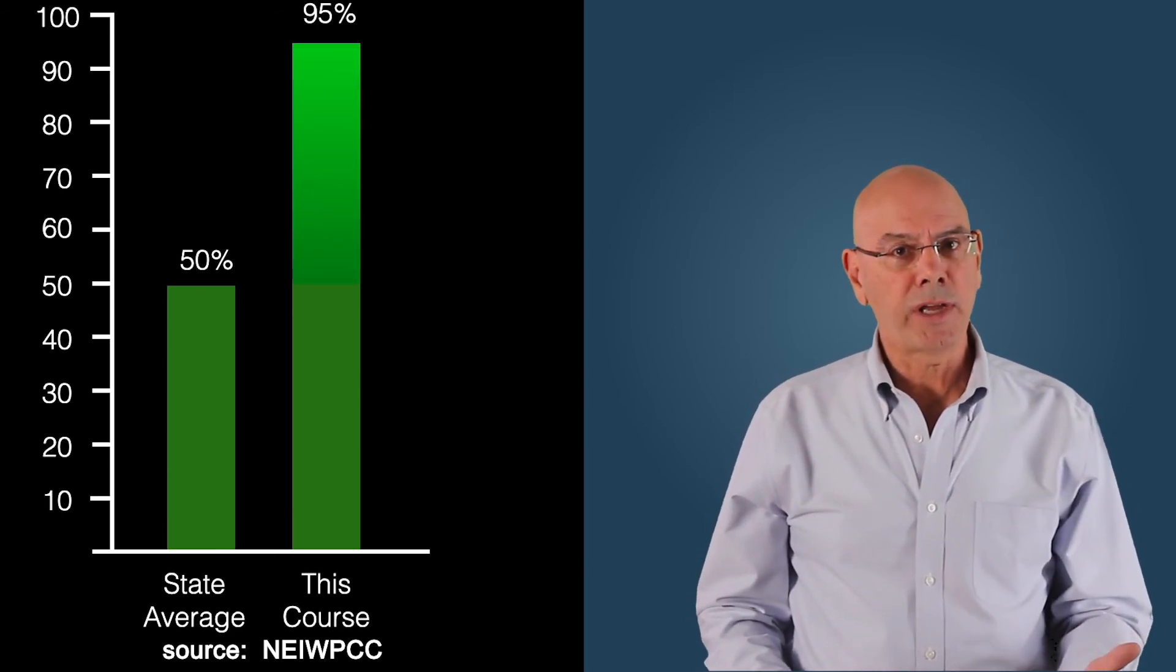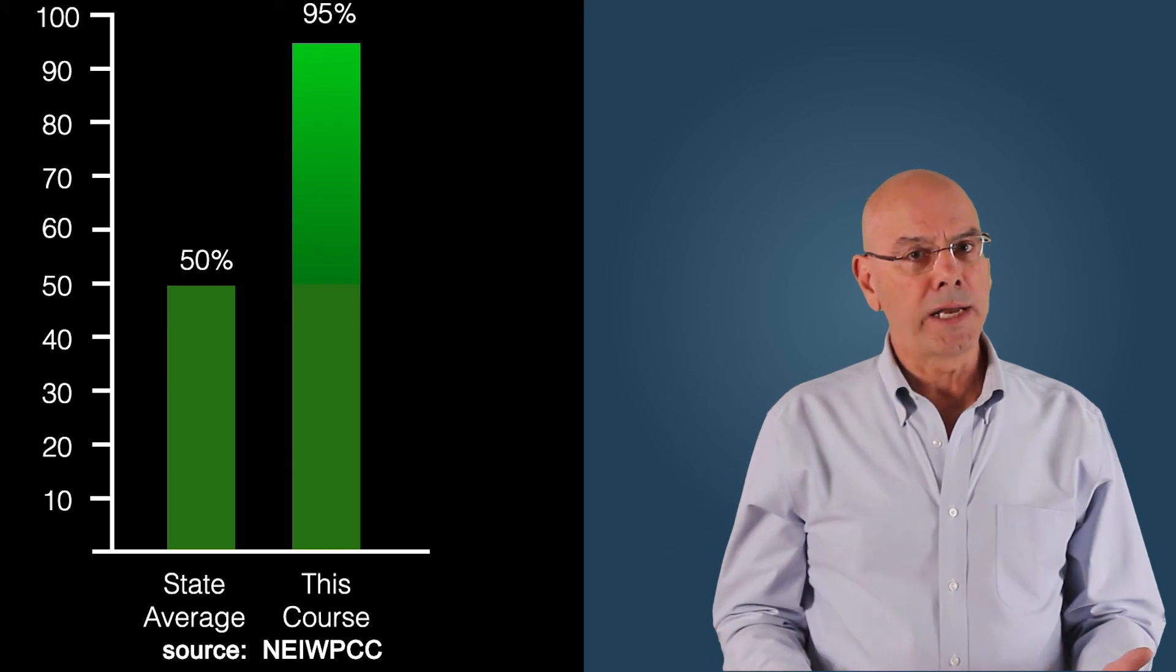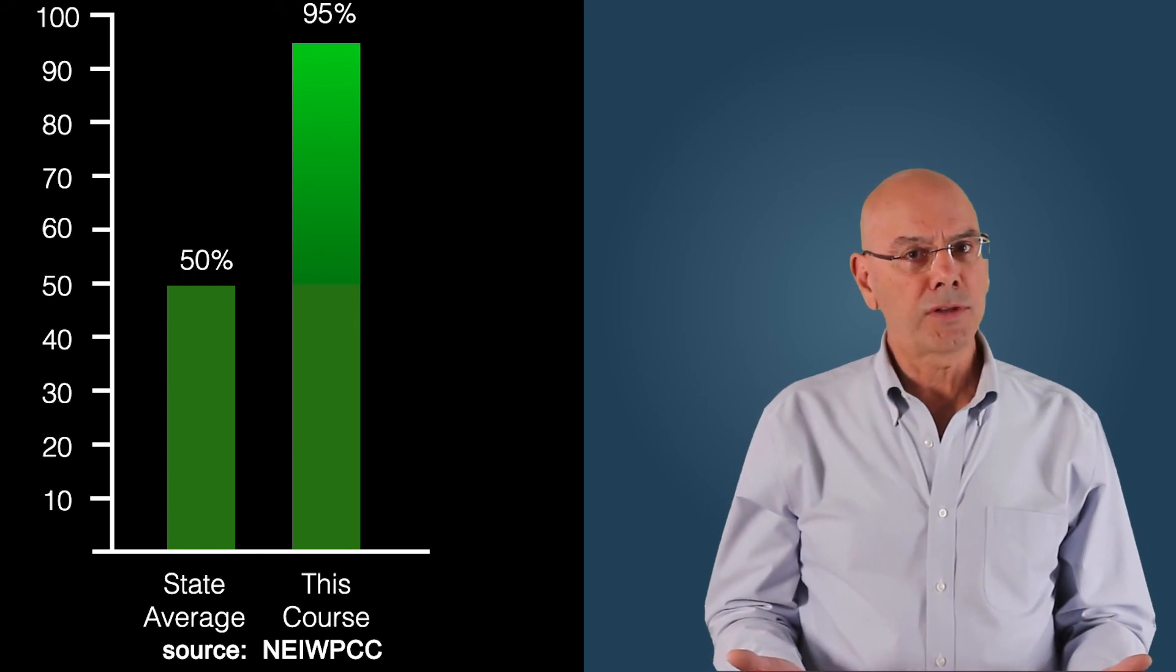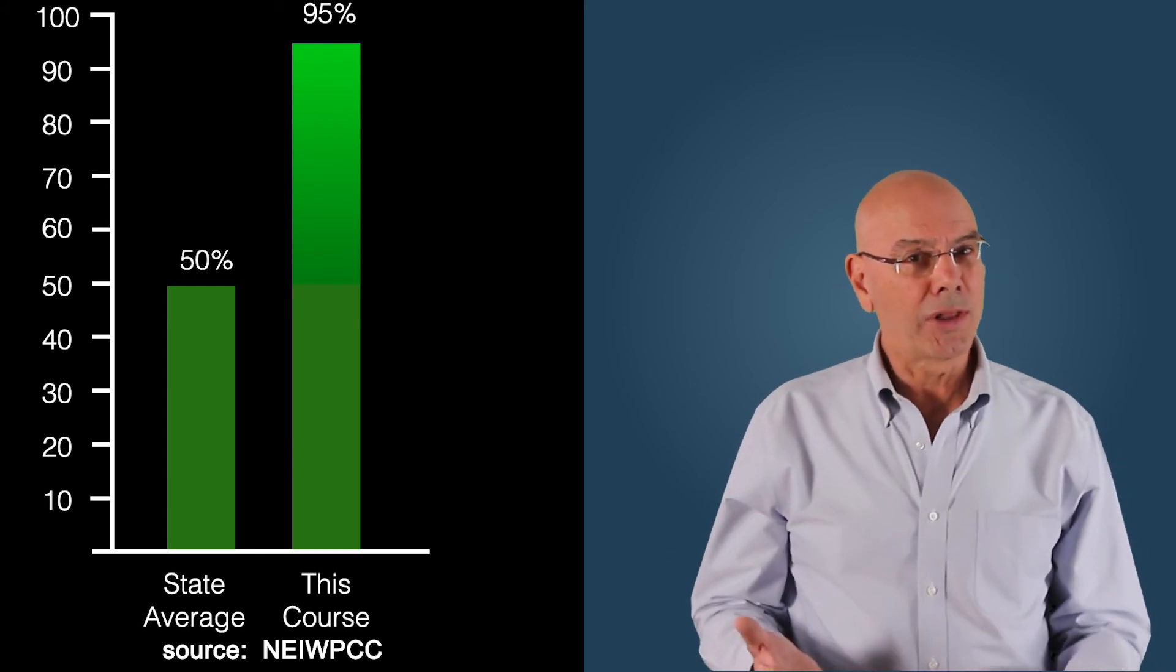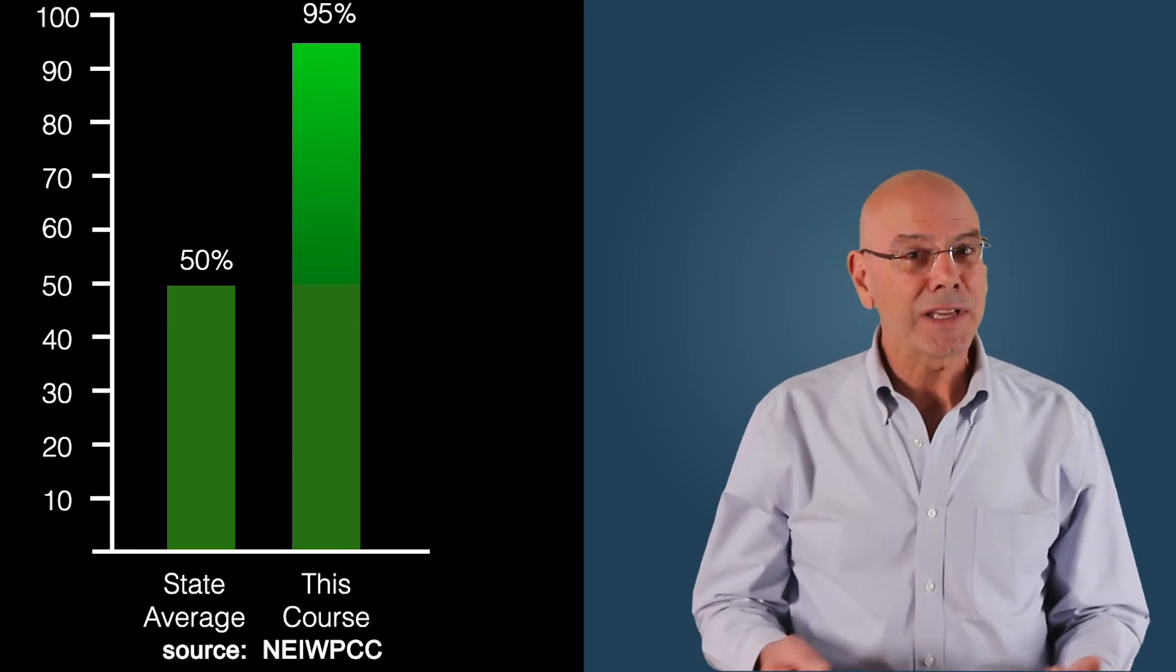50% state average, 95% for this course. Number crunchers call that a significant difference.